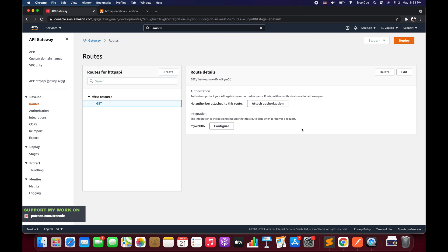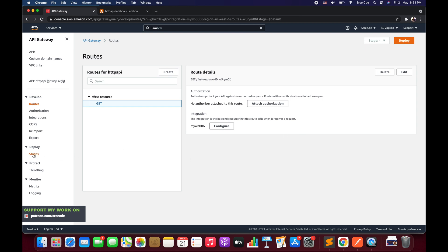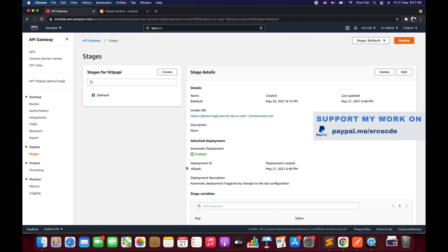We don't need to explicitly create a stage since we have the default stage in place, though you can also create a manual stage. Because automatic deployment is enabled, after creating routes and backend integrations we don't need to explicitly redeploy the API for those changes to take effect.